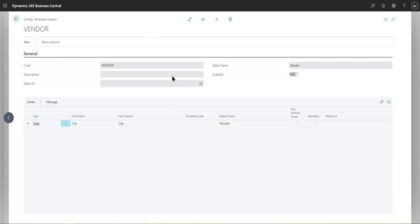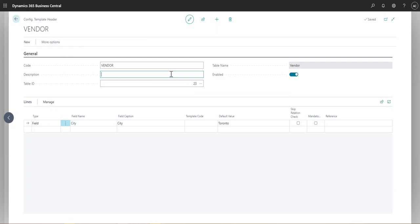And then you select a table ID. So 23 is the table ID for vendors. The table is auto-populated. And now we're going to start creating a new field.